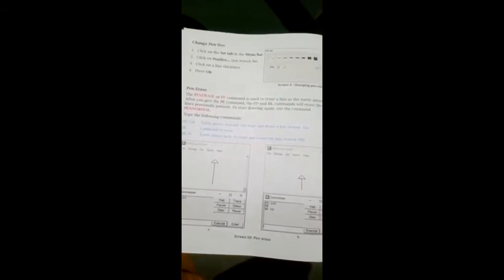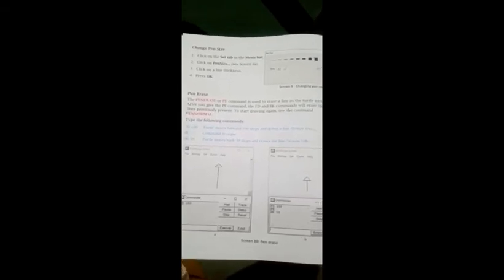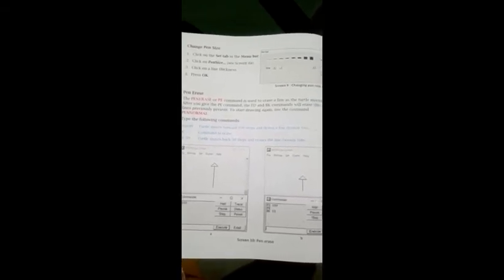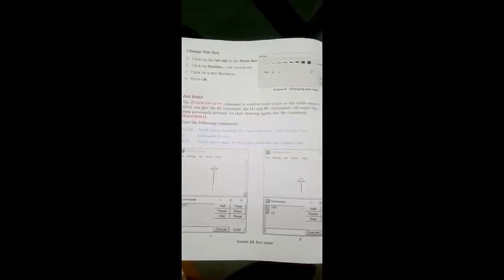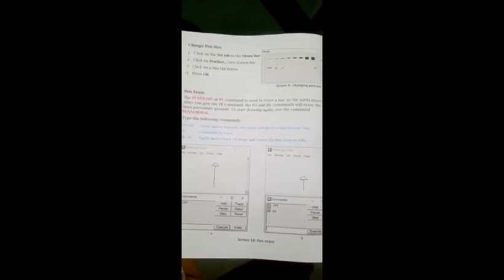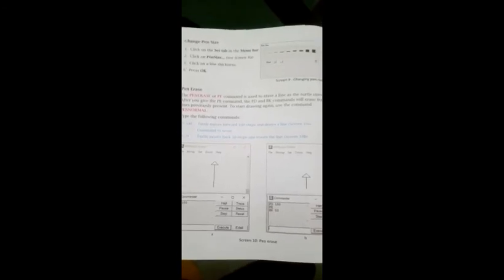Pen erase. The pen erase or PE command is used to erase a line as the turtle moves after you give the PE command. Jaise hi aap PE command denge, pen erase. The FD and BK command will erase the line previously present.